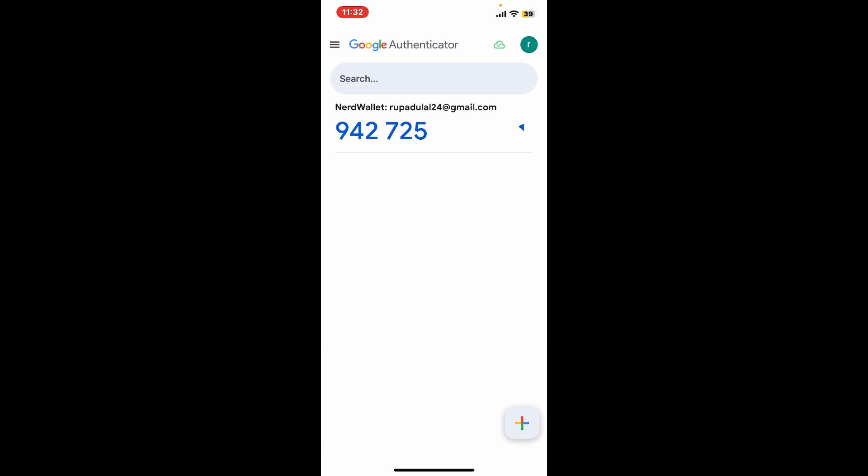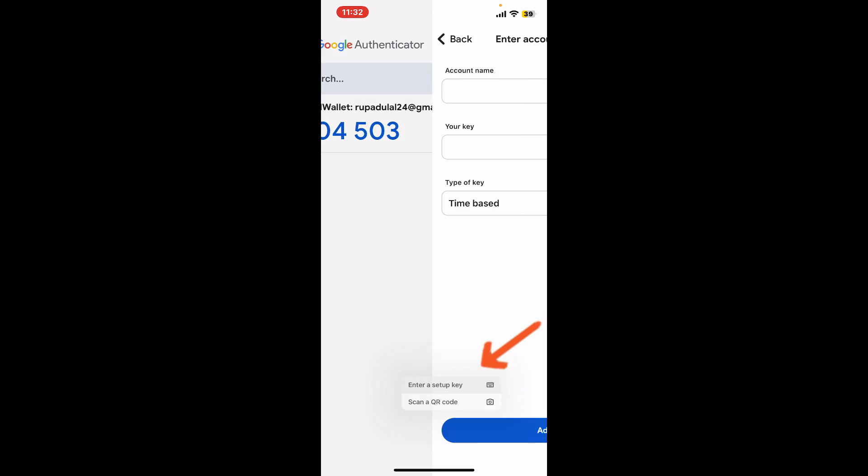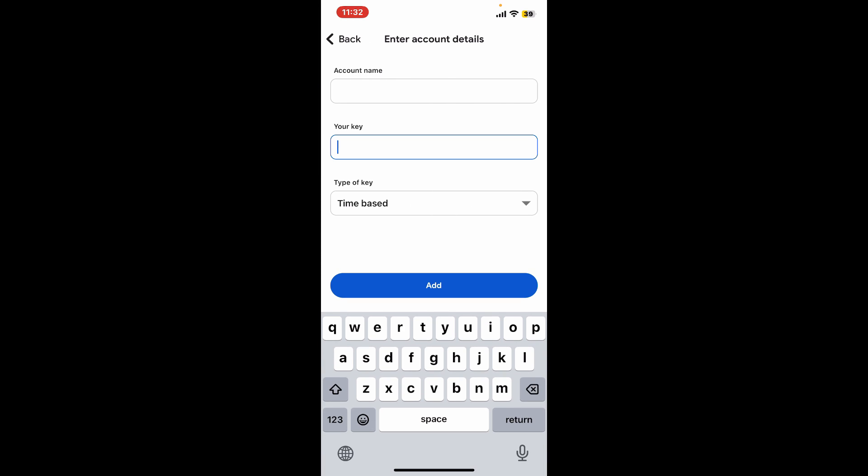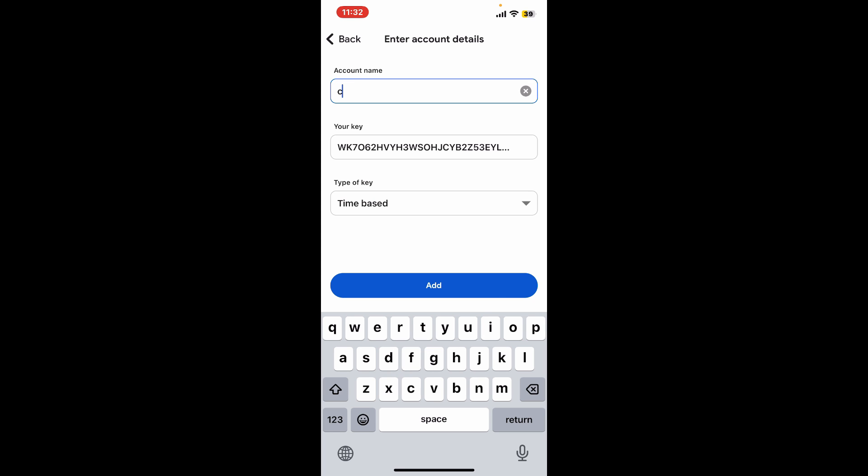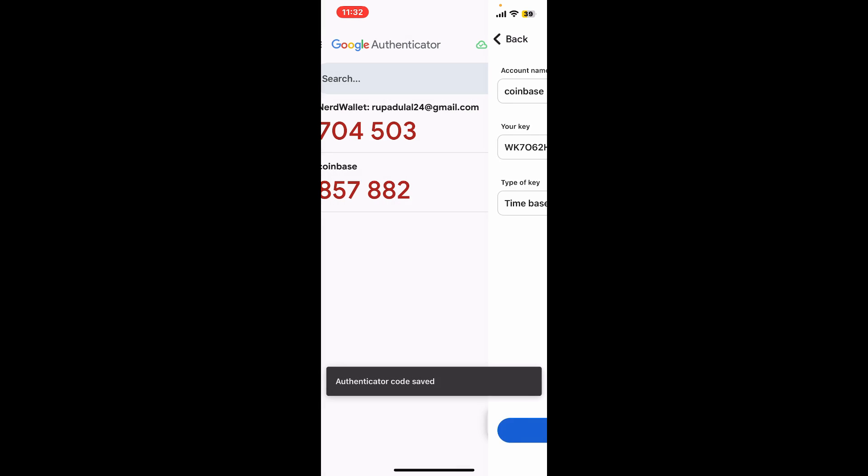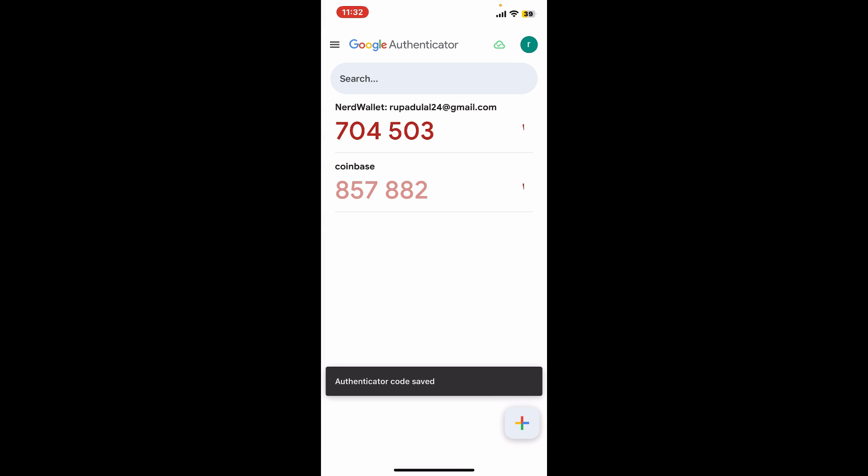Tap on the plus button at the bottom right after you are logged in. Tap on Enter a Setup Key, and under Your Key, paste in the key that you just copied from your Coinbase account. You can also give a name to the account. Select the type of key between time-based or counter-based, and tap Add at the bottom.